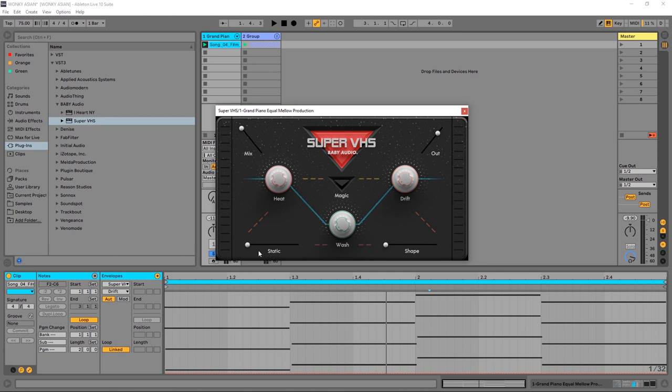We're going to get back to that because that's what I used to create that lead sound. Below that we've got Wash, which is like a multi-effect in and of itself. It's got a hall-style reverb with a limiter and I believe a low-cut filter.